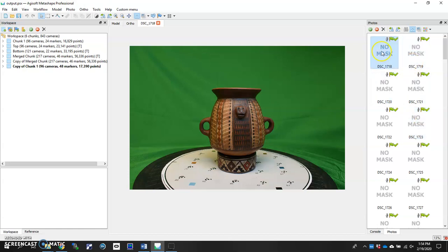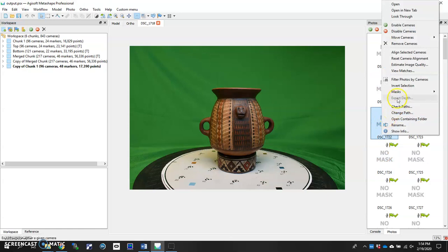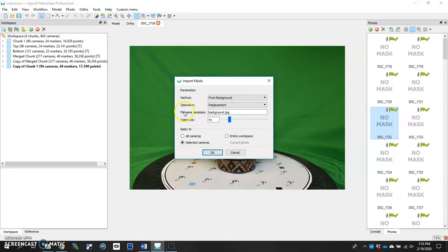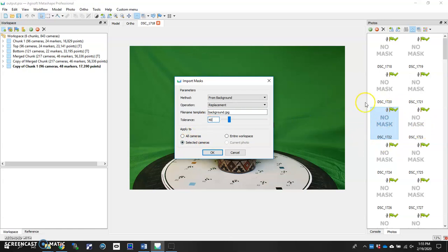So on any of these images, right-click, Masks, Import Masks, make sure that it says method From Background, operation Replacement, file name template make sure it says exactly how you wrote it for the other file, background.jpeg, and let's just leave our tolerance at 40. And instead of just doing the one camera we selected here, we're going to do all the cameras in this chunk.